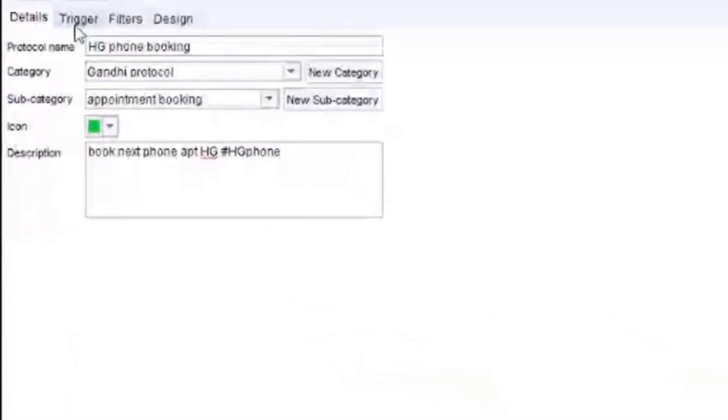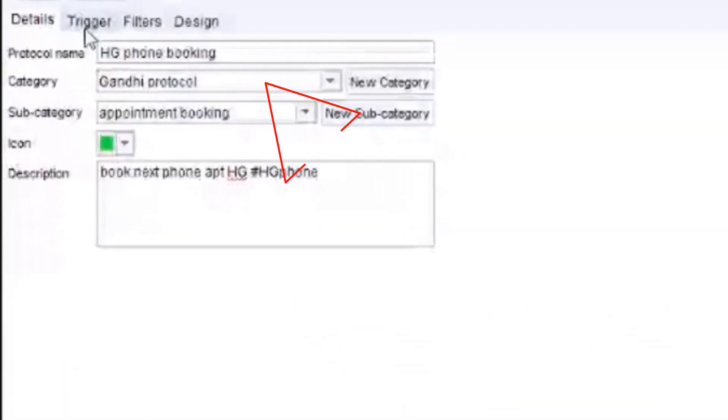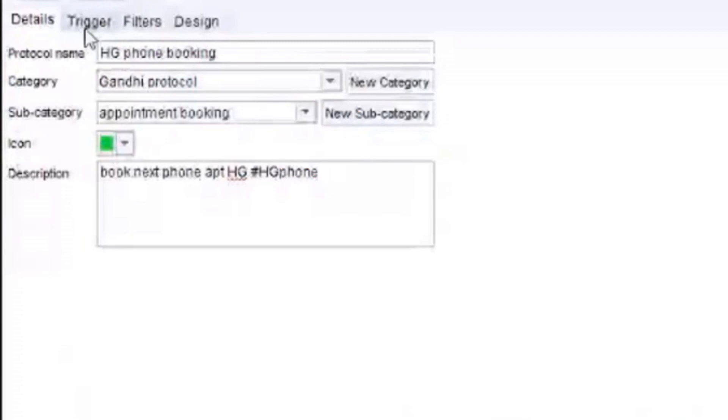So if I go to the HG phone booking, if I amend that, but obviously you've created a new one, you fill in the details. So the name, what type protocol is, what it does, all that kind of stuff.